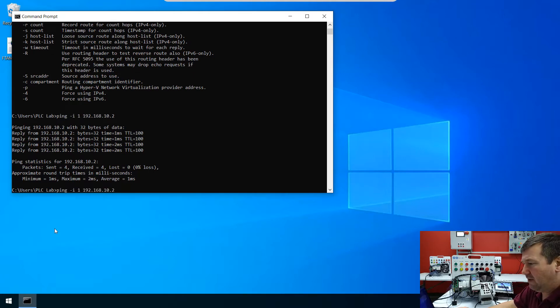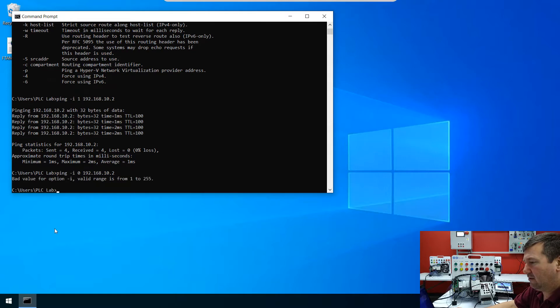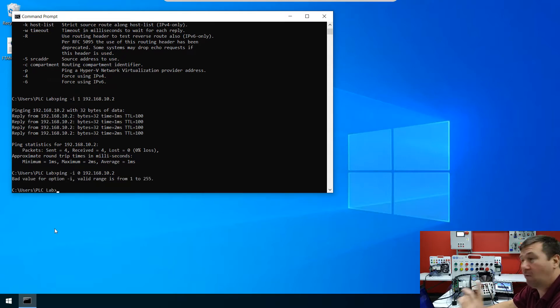Can I put a zero in here? I would doubt that would be valid. Yeah, okay, bad option provided. So it has to be at least one. It can be one through 255.